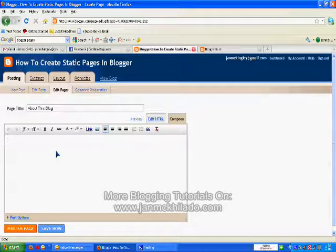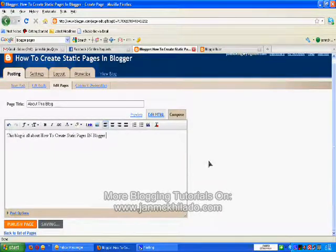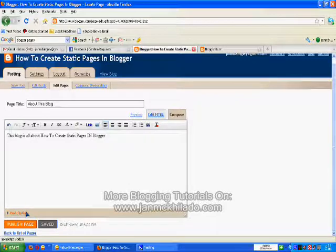Let's put: 'This blog is all about how to create static pages in Blogger.' Once you're done with your description and body, you can now publish your page. So click on Publish Page.